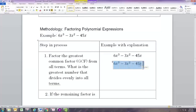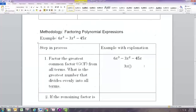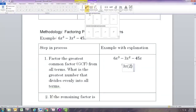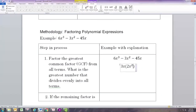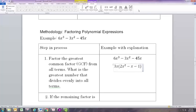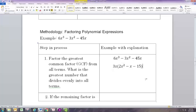The common factor of all these terms is 3x. Dividing each term by 3x: 6 divided by 3 is 2 and x³ take away one x gives x², so the first term becomes 2x². Negative 3 divided by 3 is negative 1 and x² take away one x gives x, so the second term is negative x. Negative 45 divided by 3 is negative 15 and we take away the x, giving negative 15. You can check by distributing to go from the second line back to the first.